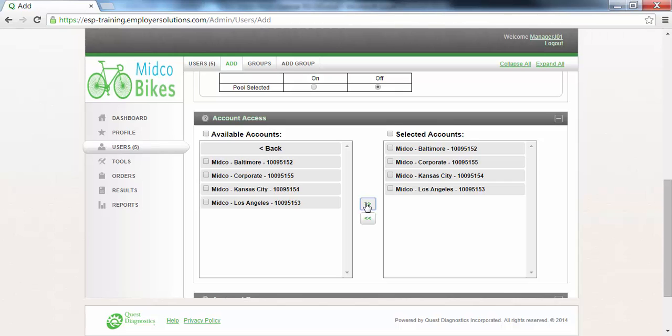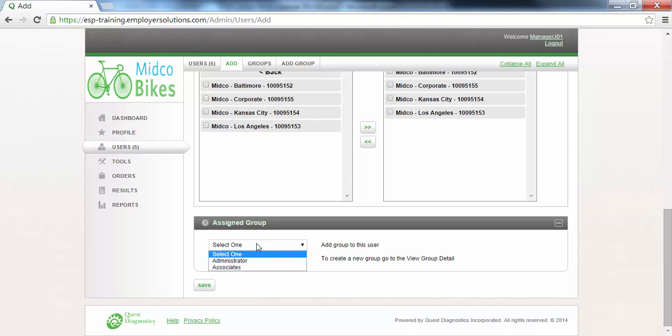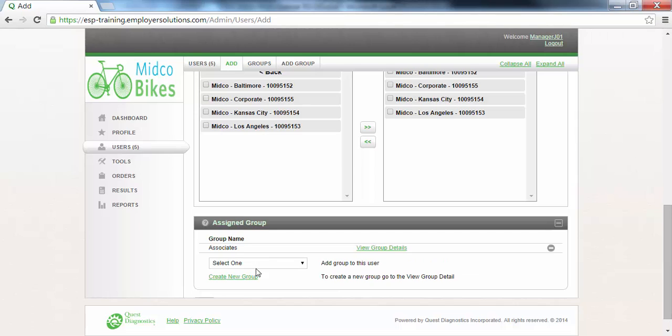The Assign Groups section is where you will assign this user to one of the available user groups in your organization. The Available User Groups are listed in the drop-down box. In this example, Bill Brown is an Associate-type user, so we will select the Associates User Group from the drop-down. To view the permissions associated with the user group, click the View Group Details link.